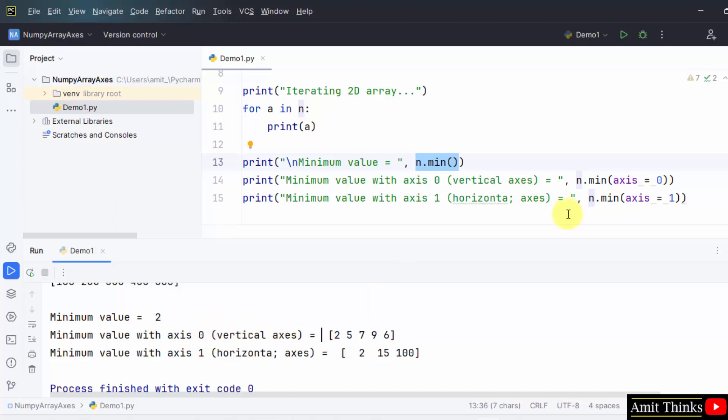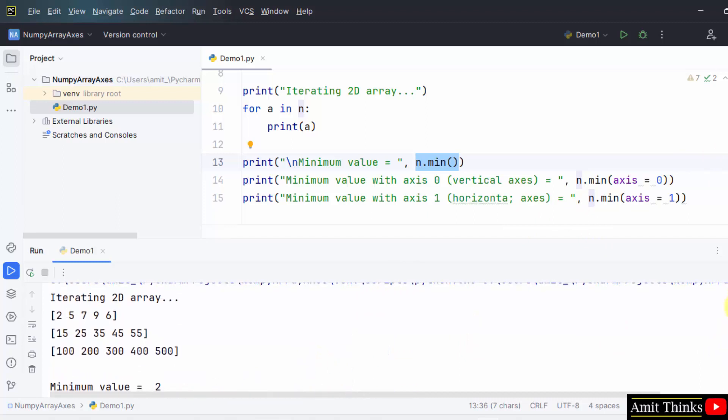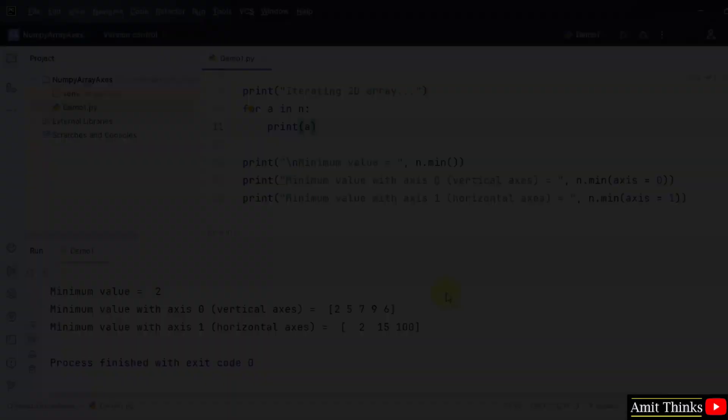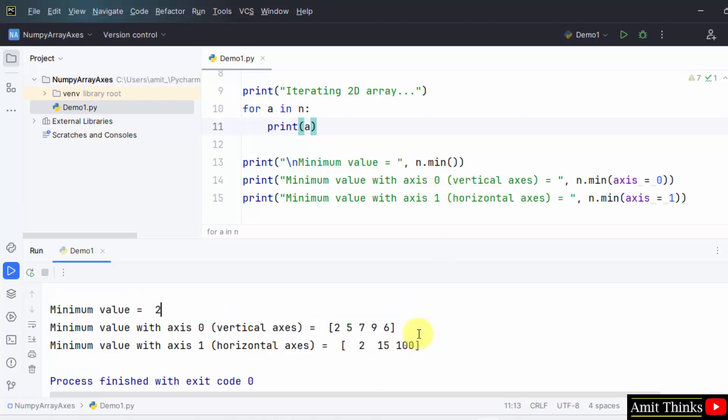So what it did, it actually printed the minimum value from each column and in horizontal axis, what will happen, it will display the minimum value from each row and display it.